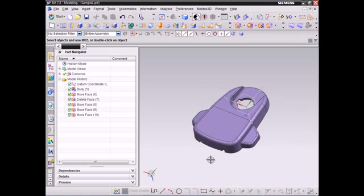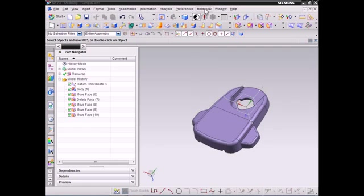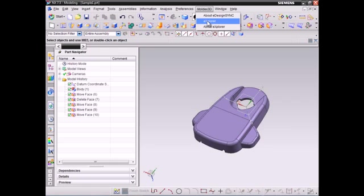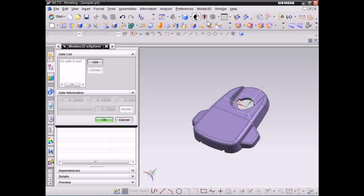After importing the model, please click Moldex3D tab and then choose Explorer, which will show on the top part if we have installed Moldex3D Explorer, to start the pre-processing settings for the CAD model. Our moves will all be completed under the Moldex3D Explorer tab within NX environment.